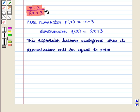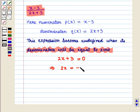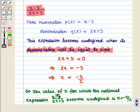This expression becomes undefined when its denominator is equal to 0, that is when 2x plus 3 equals 0. Solving for x: 2x equals minus 3, which gives x equals minus 3 by 2. So the value of x for which (x minus 3) upon (2x plus 3) becomes undefined is x equals minus 3 by 2.